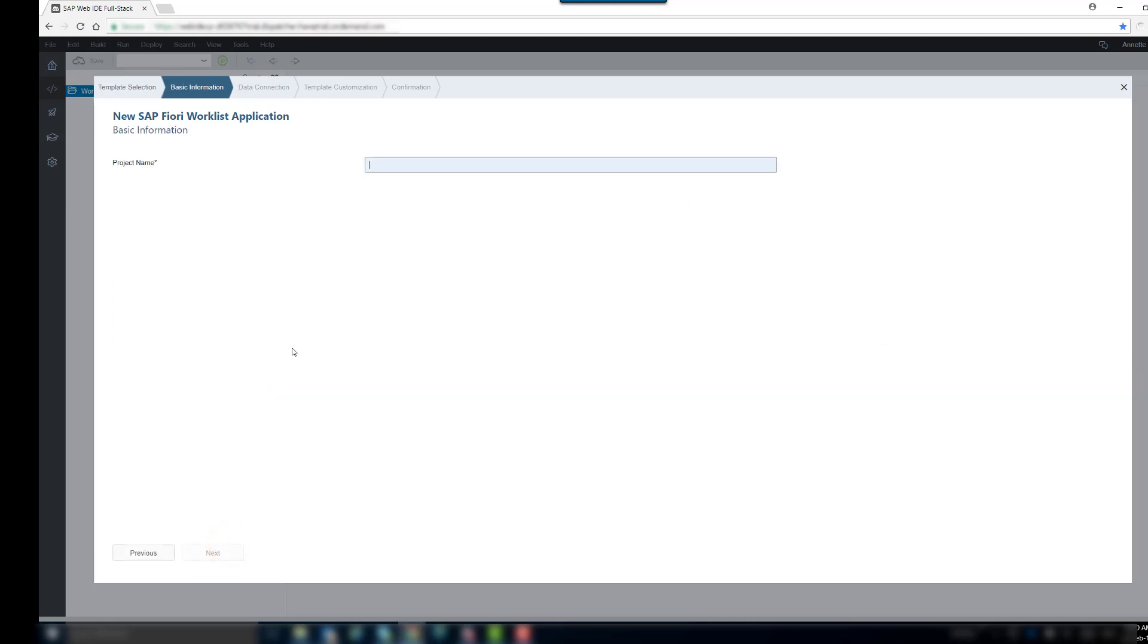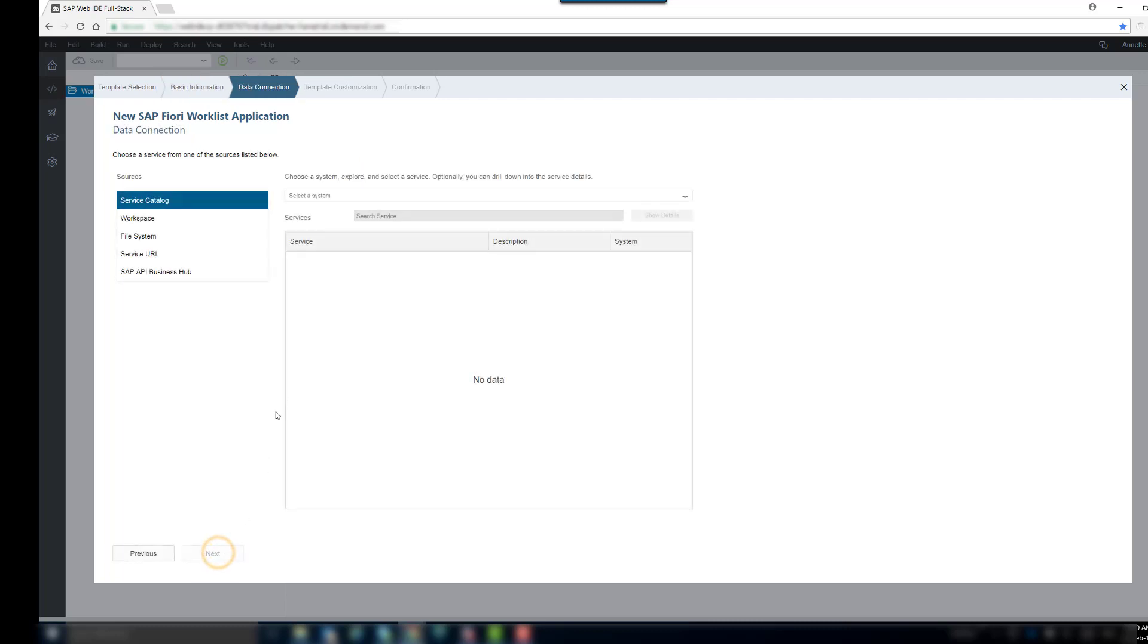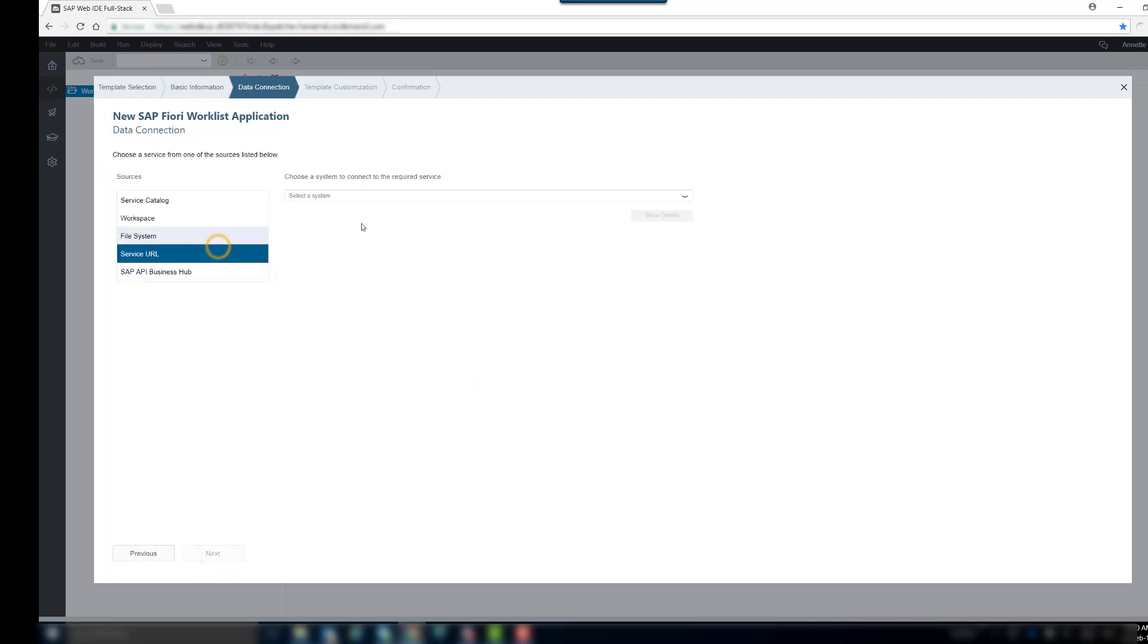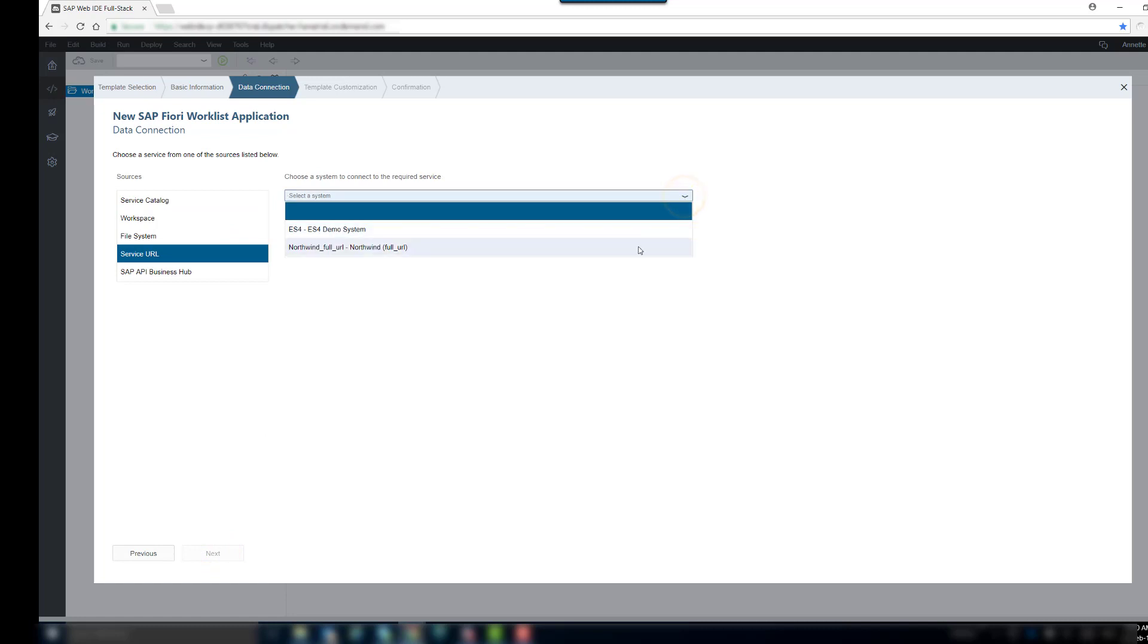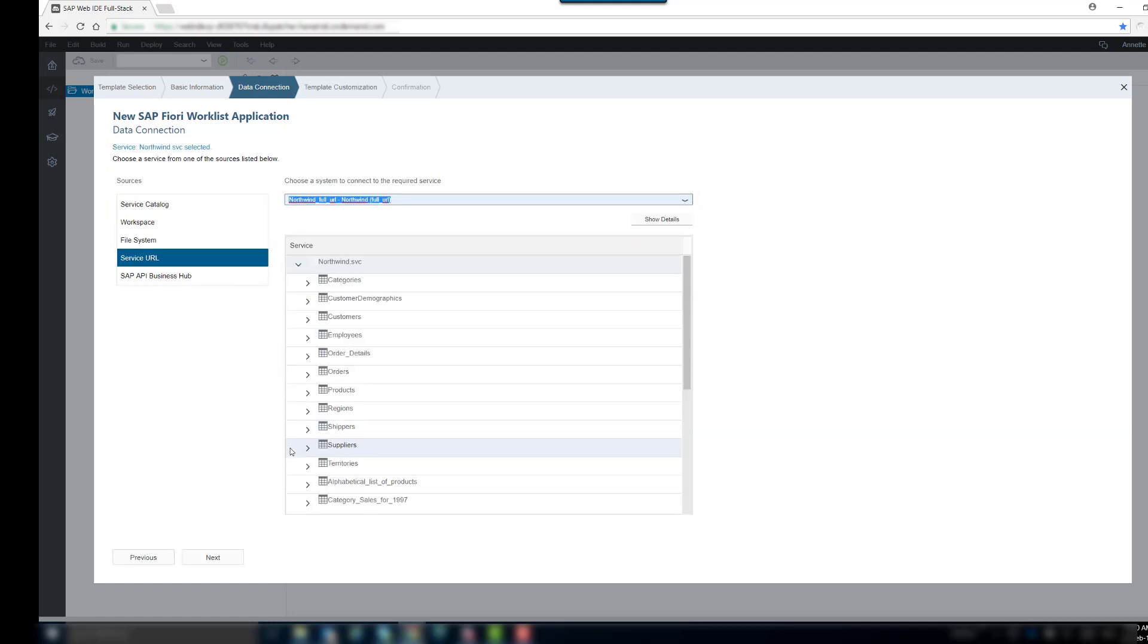We enter a project name. Next, we choose a data connection, for example, the Northwind OData service by the OData Foundation. An explanation on how to set up the Northwind connection is available in the demo kit and linked in the info box.